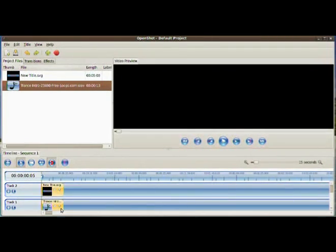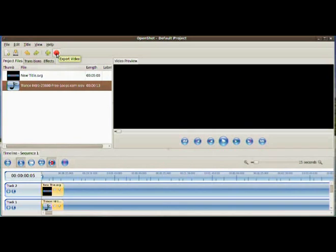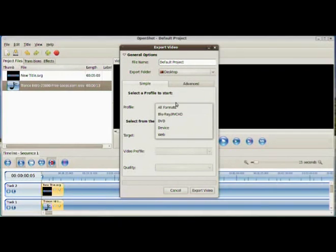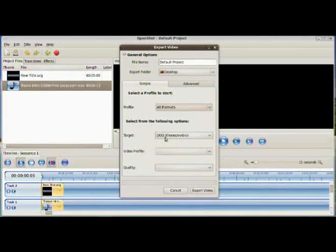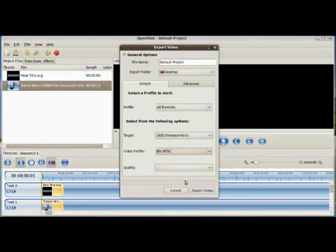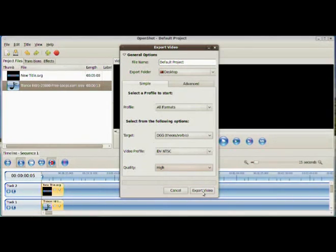So this is basically done. The only last thing left to do is to render the video. In order to do that, click on that red button up here. Export video. And then you give your project a name, location where to save it. And then you select a profile. I will use all. Then, my preference is the Arc Theora Vorbis codec using the DV NTSC and quality. And then just click on export. Alright.